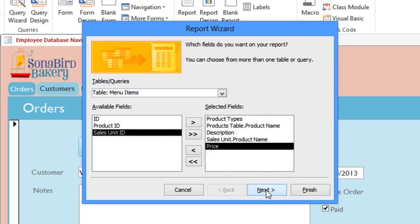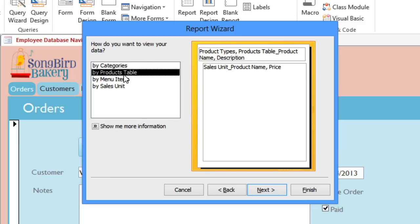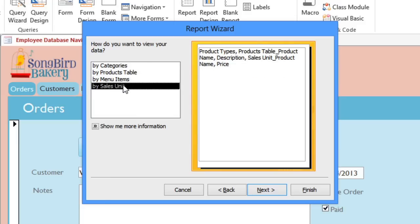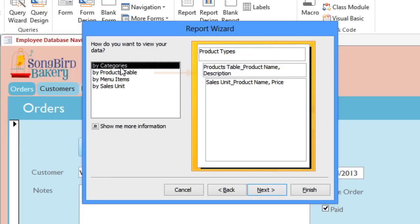Now click Next. Since we're using multiple tables, we need to decide how we want the tables to be organized on the page. If we had just used a single table or query, then it would have skipped this step. In this case, we want it to be organized by the Categories table. And to the right, you can see a kind of outline which shows where each field will go. Now we'll go on to the next step.